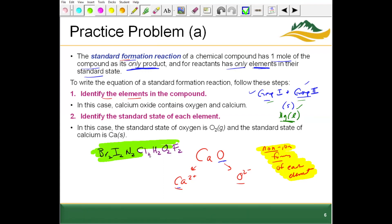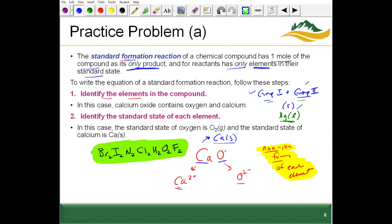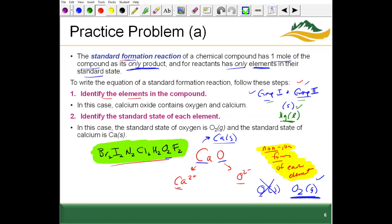Calcium is in group 2, so we denote it as solid calcium in its simplest elemental form. Oxygen, however, is one of the Brinkelhoffs and exists as a gas — specifically O2 diatomic oxygen as a gas. So watch out for the Brinkelhoffs. Group 1 and group 2 metals and most transition metals will be listed as solids. Step 3: write and balance the formation reaction equation.